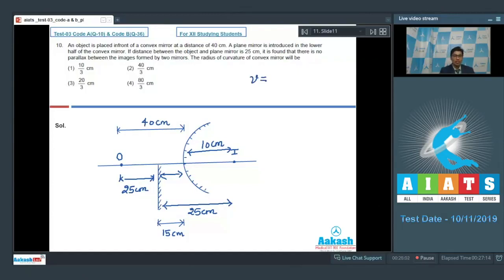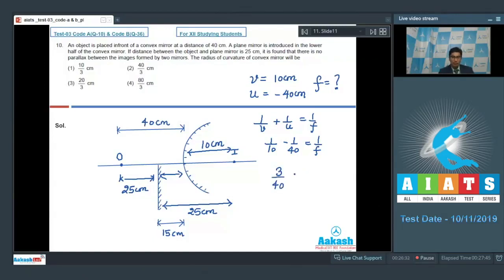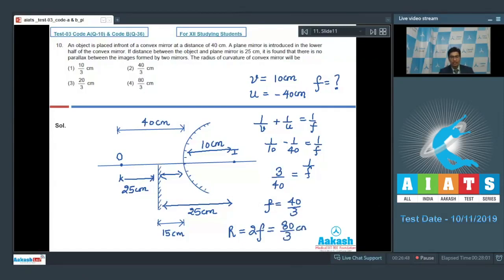For the convex mirror, v = 10 cm and u = −40 cm. Using the mirror formula 1/v + 1/u = 1/f: 1/10 − 1/40 = 1/f, giving 3/40 = 1/f, so f = 40/3 cm. The radius of curvature equals twice the focal length, giving R = 80/3 cm. The correct answer is option number 4.